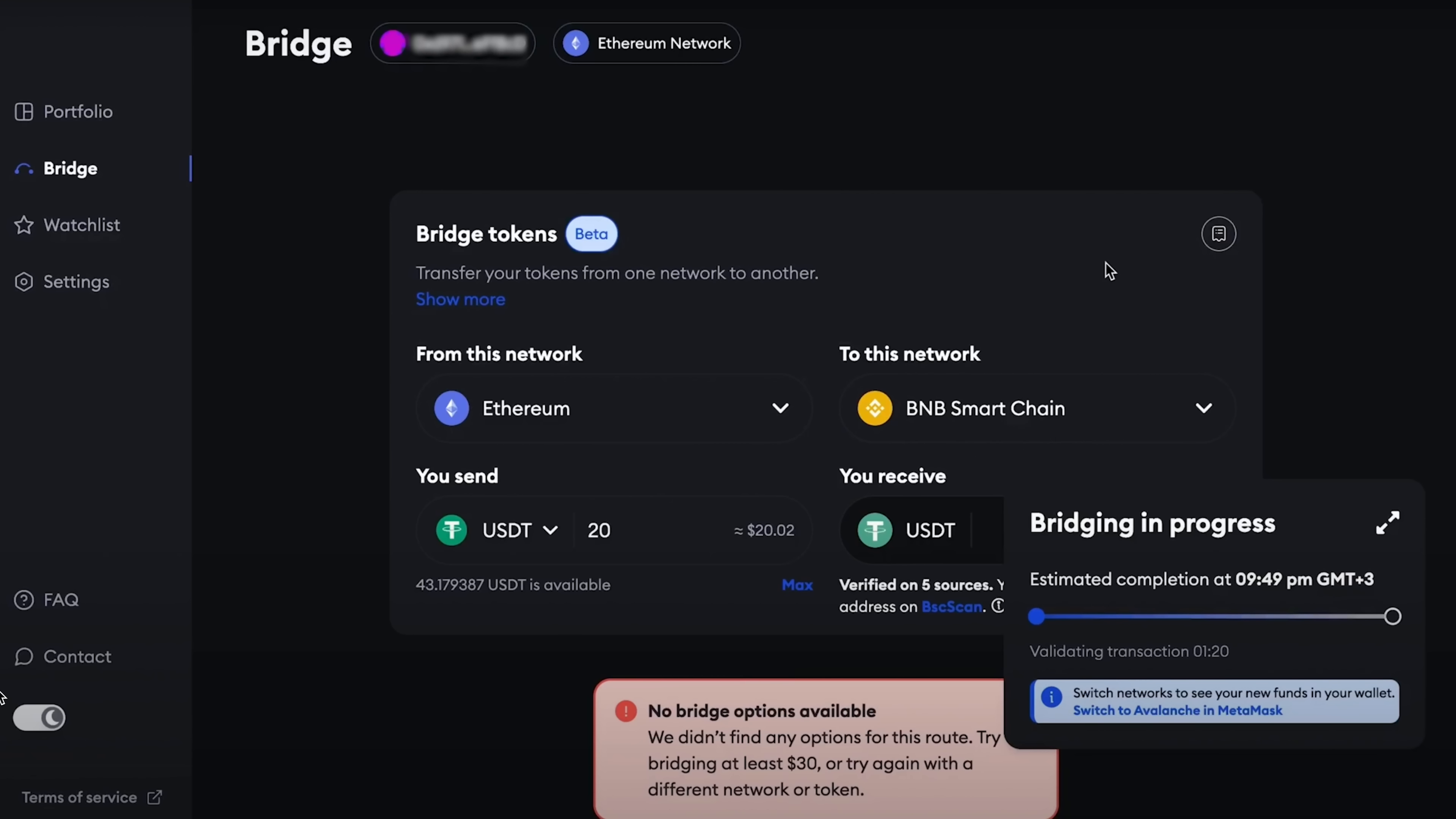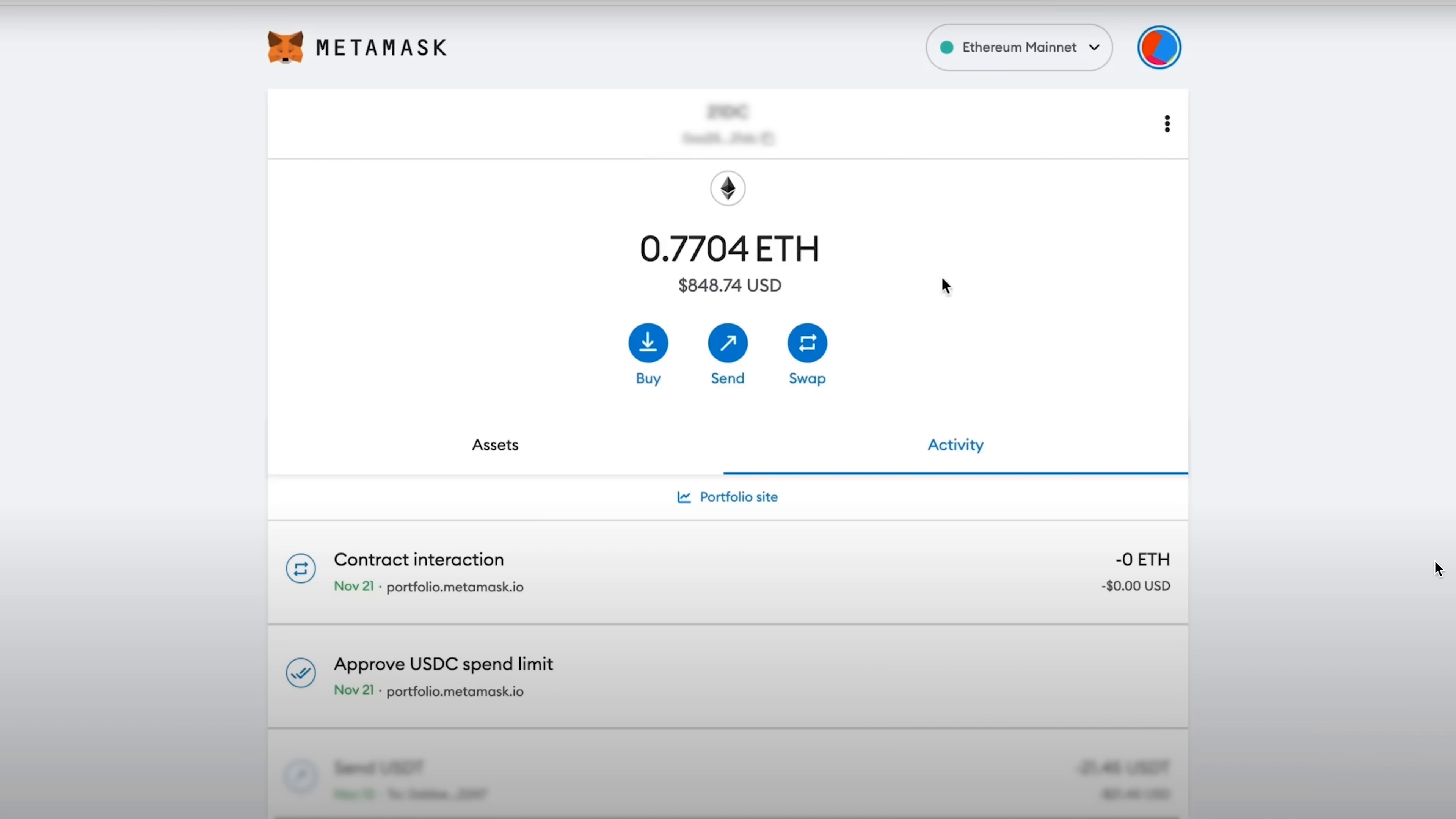Now, together with you, we have made an exchange via bridge from Avalanche to Polygon, then from Polygon to Binance Smart Chain, after which Binance Smart Chain to Ethereum. From Ethereum you can further send it to several networks, also to Polygon, to Binance Smart Chain, and to Avalanche.